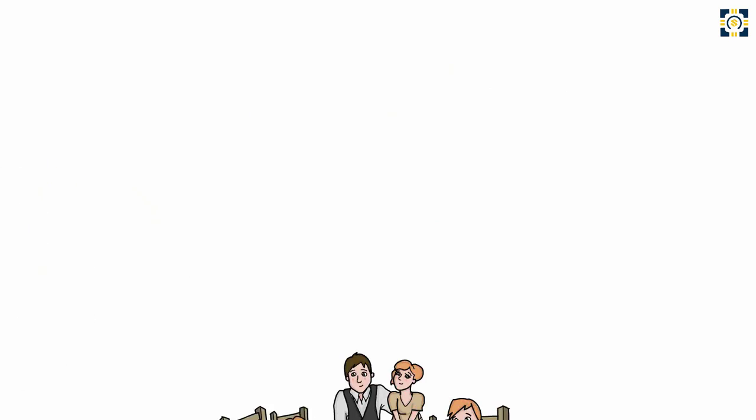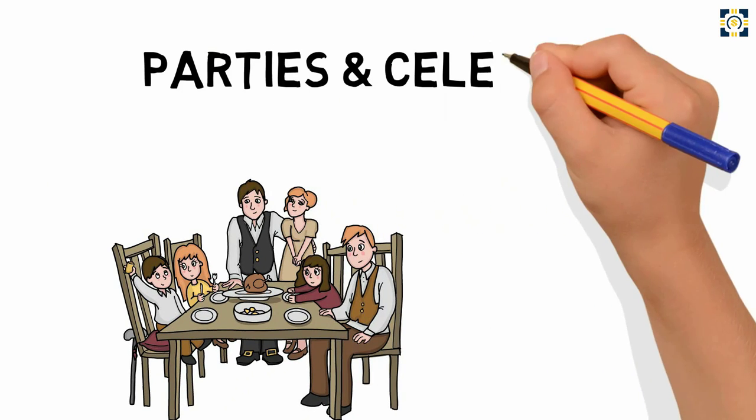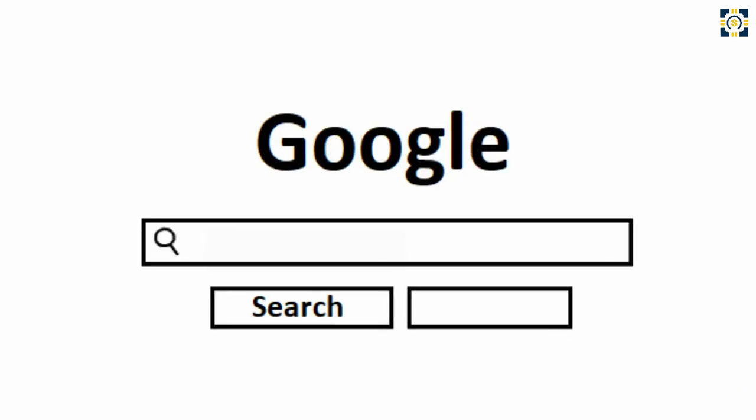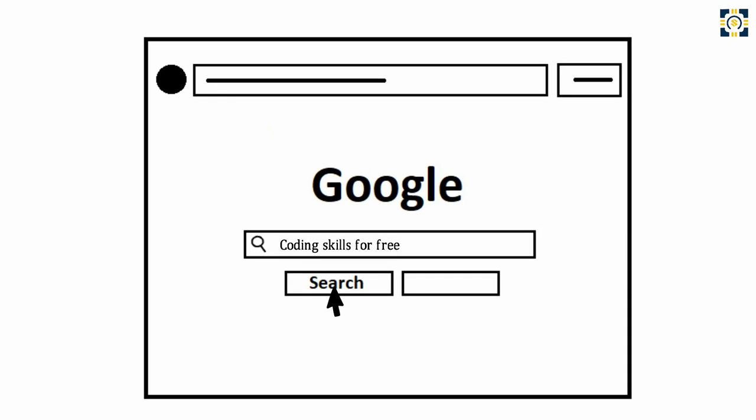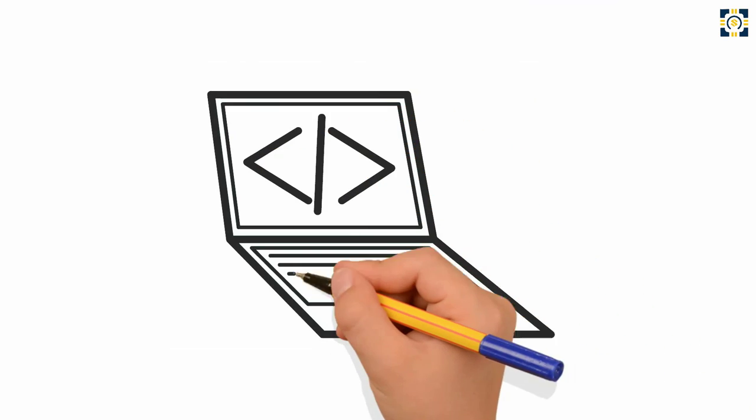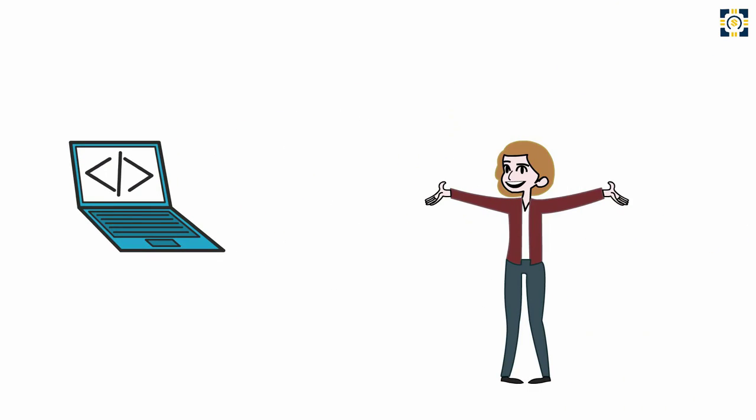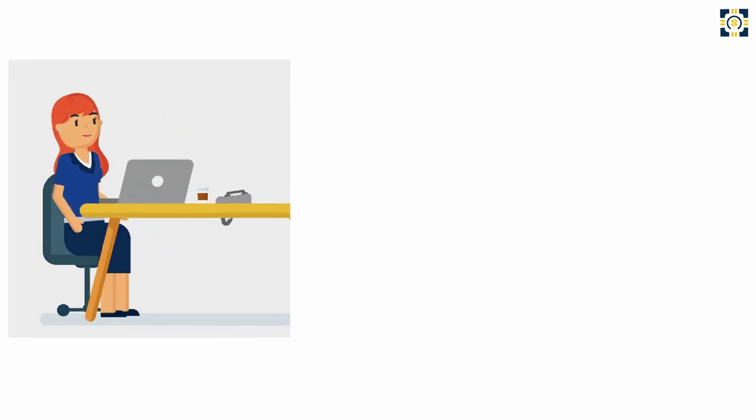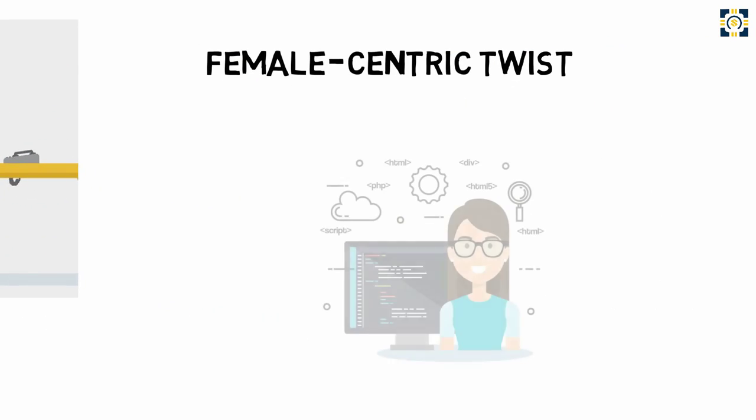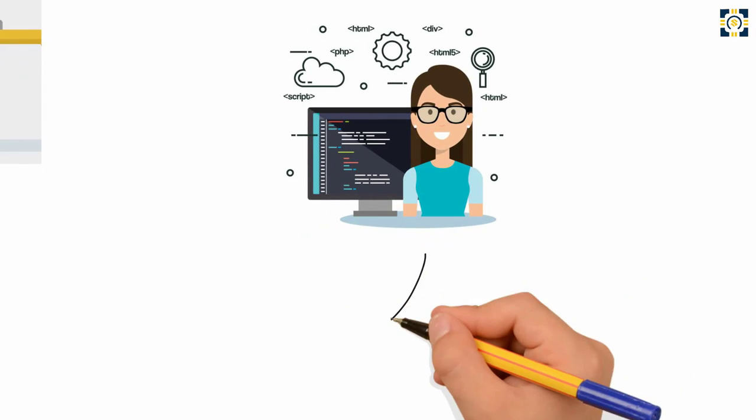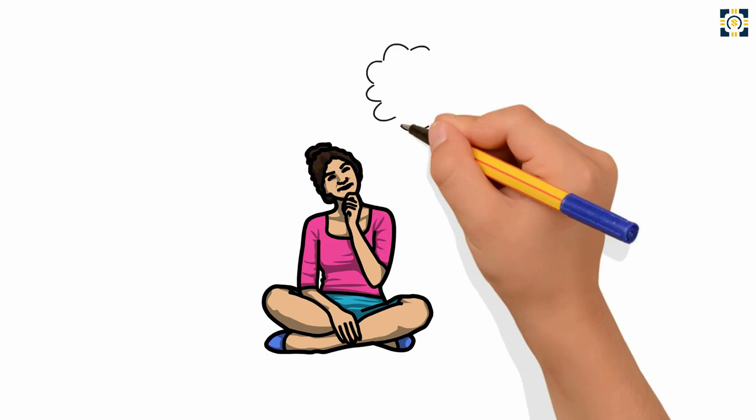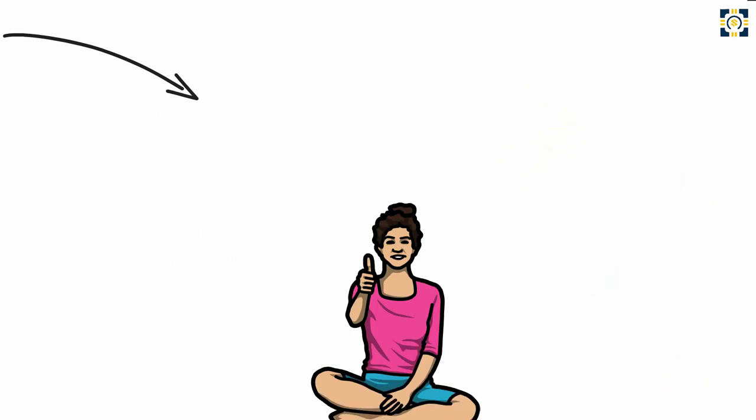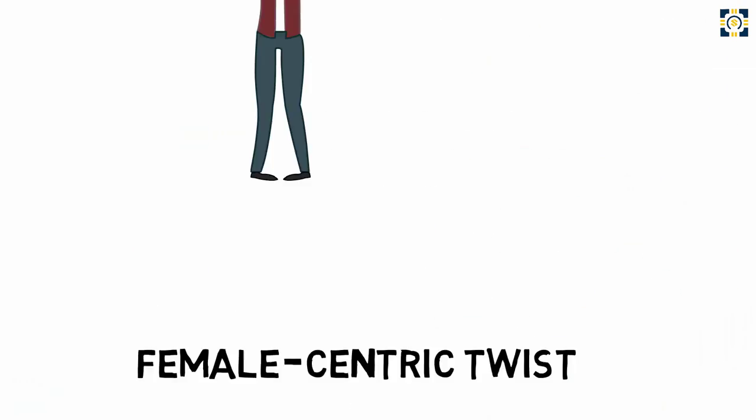Number three: App development. Coding skills are easy to learn for free online and have a wide variety of useful applications. If you want to use them to work for yourself and build projects, you might enjoy focusing on app development. You can build any kind of app you want, but if you want to add a female-centric twist, there are plenty of helpful apps built by women for women. Think about the small problems you encounter each day as a woman and how an app could solve them.